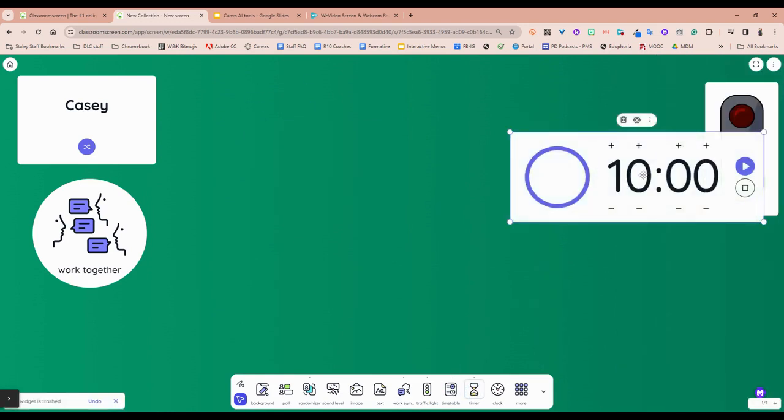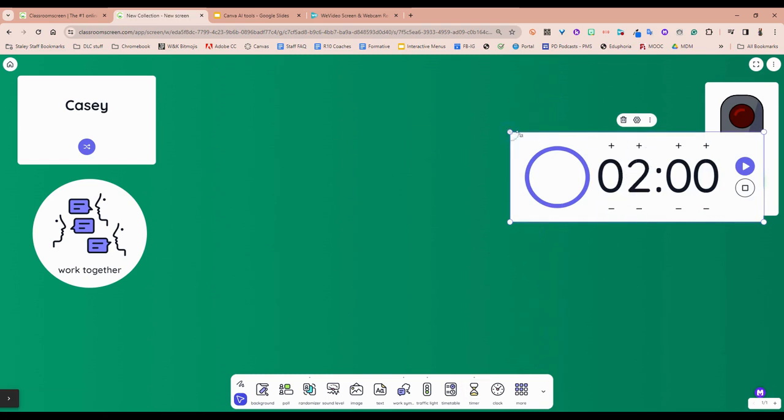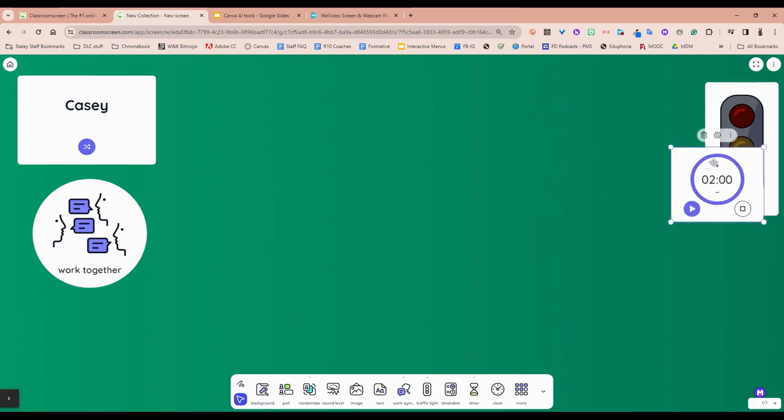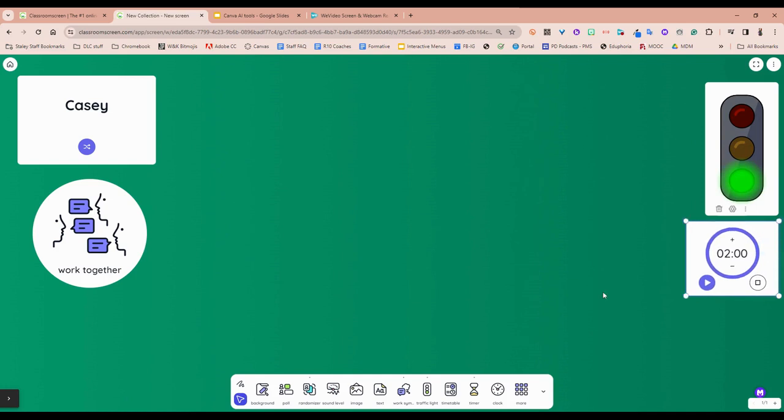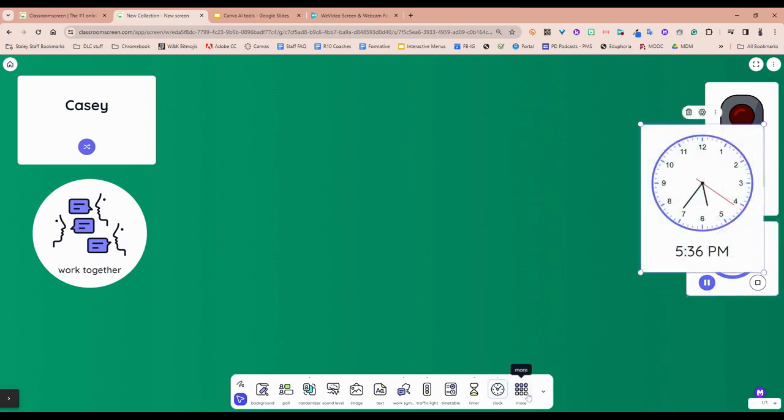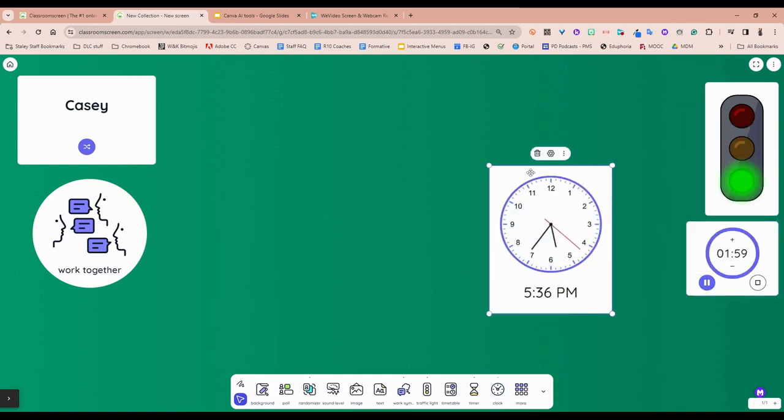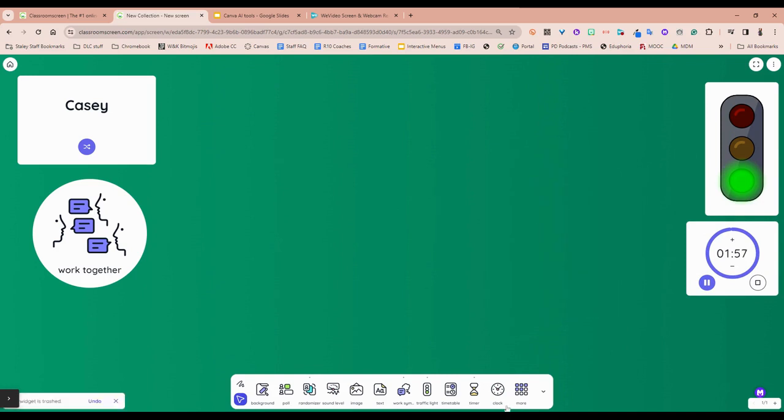You can also do a traditional timer. You can resize these. Hit play. Clock as expected.